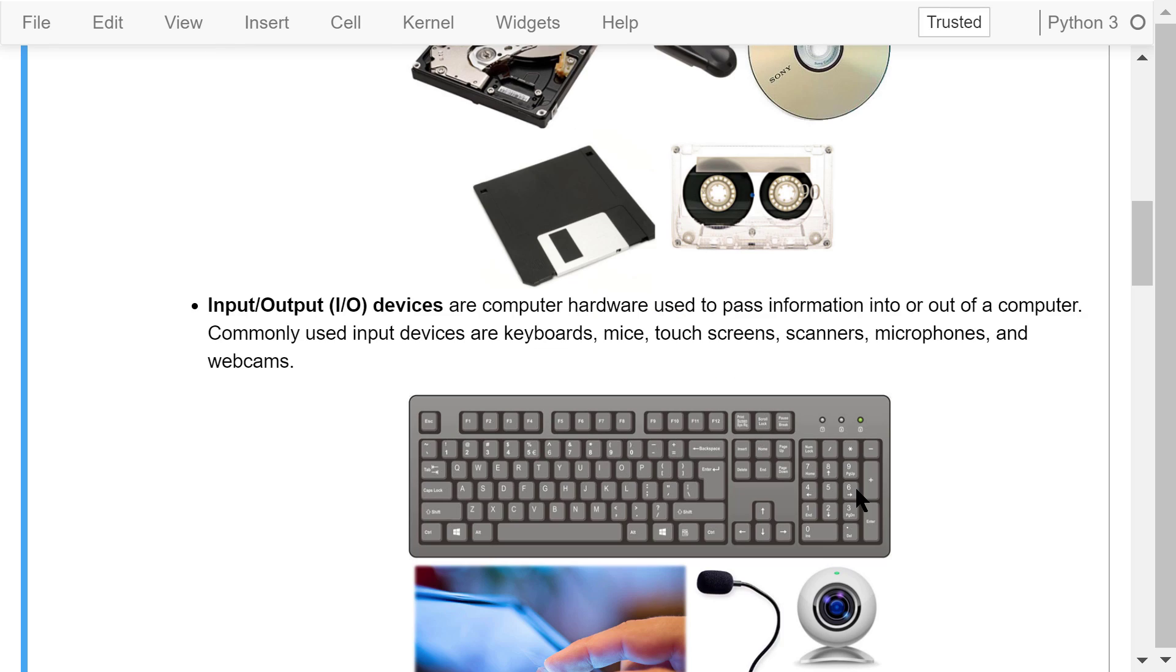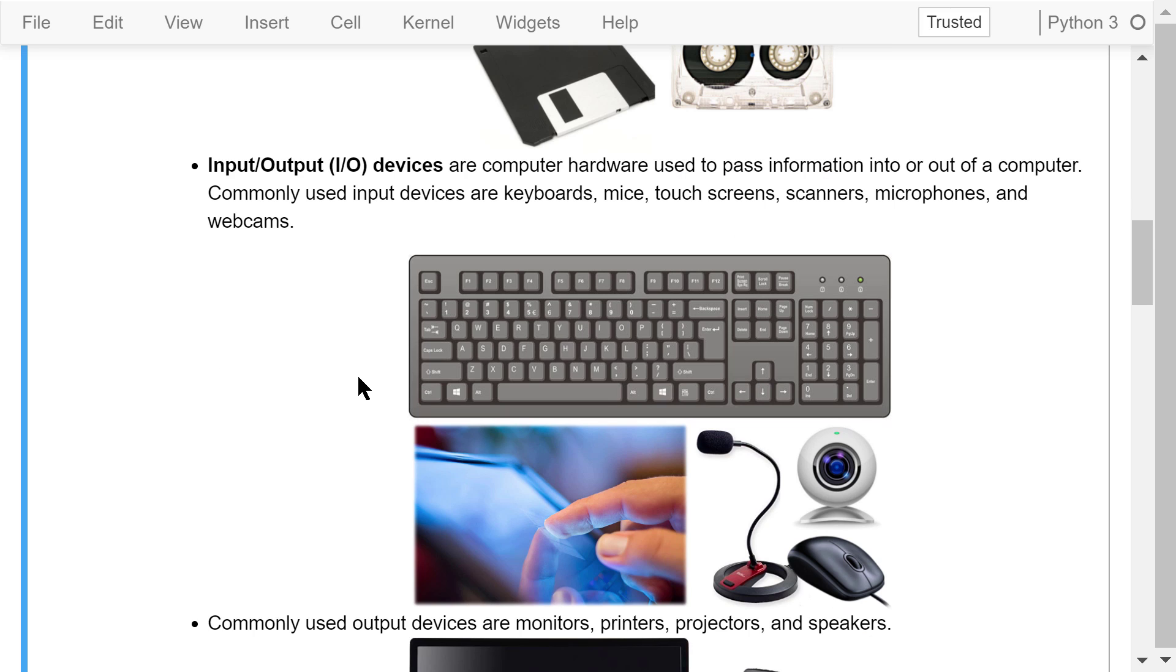Information is passed into or out of a computer through input-output or I/O devices. Commonly used input devices are keyboards, mice, touch screens, scanners, microphones, and web cameras.